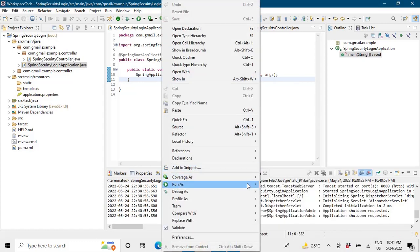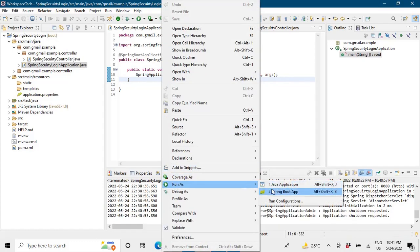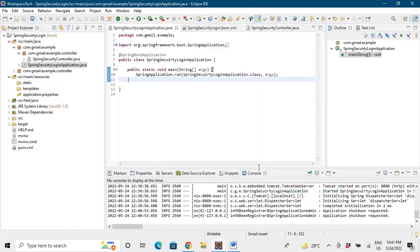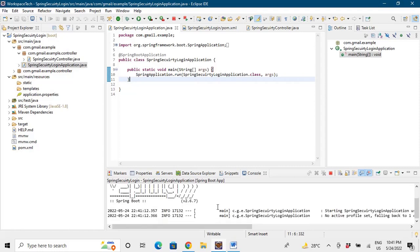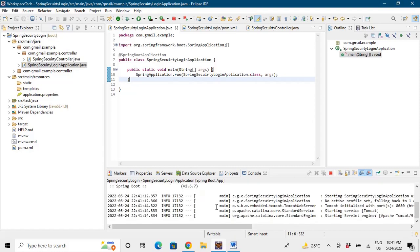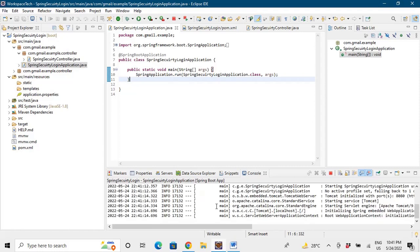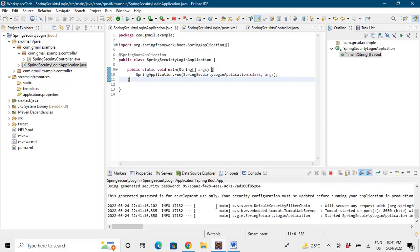So let's run it again saying Spring Boot App. Now again you will see that a different password would be printed here. So it has started to run and the password is there. Let me copy this password first.